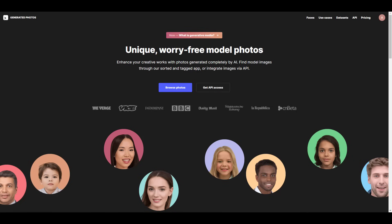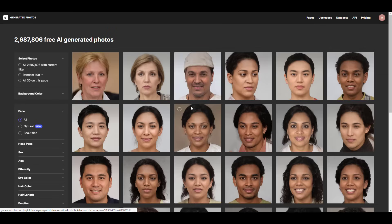What this is is you can literally go over to Generated Photos right now and take a look at the long list of album photos they have, which have been generated by an AI, and you can use these to generate 3D models. Once you get there, you can click on Browse Photos and all of the photos you're seeing here are not real — they are all generated by a neural network.